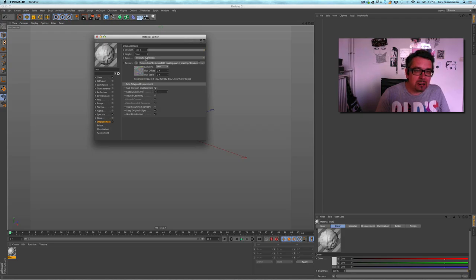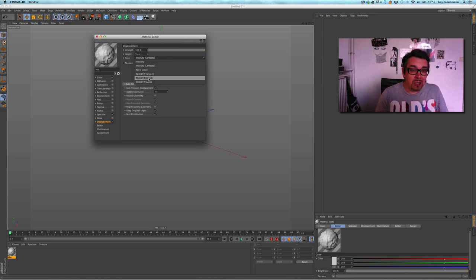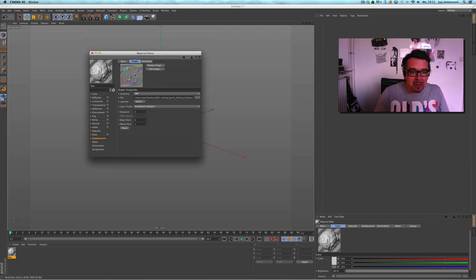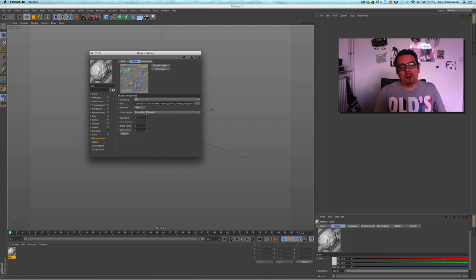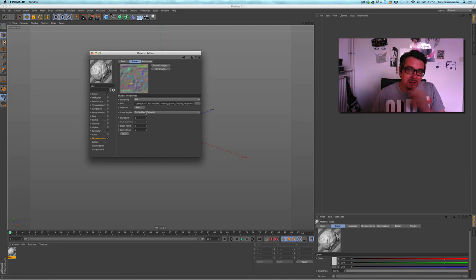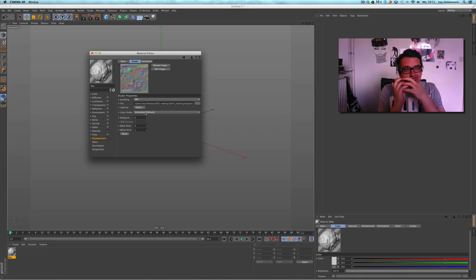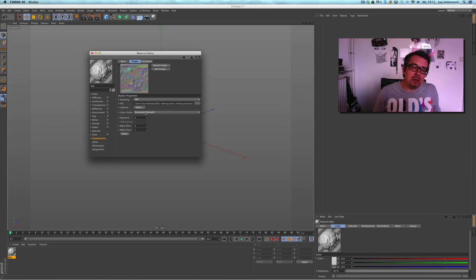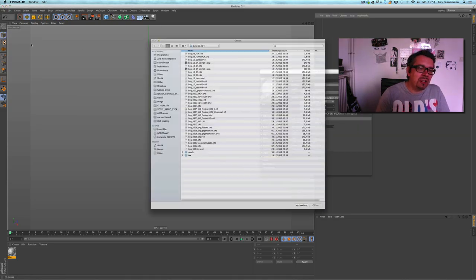So we have to recreate the material a bit. I take a normal material and for the displacement channel I choose our baked texture — this one, 'displacement'. Very high-res sub-polygon displacement, and this is for RGB XYZ object, because the color information in this map is not just a classical displacement map where brighter colors means high and darker colors means low.